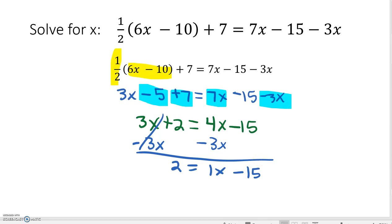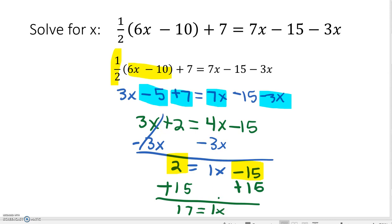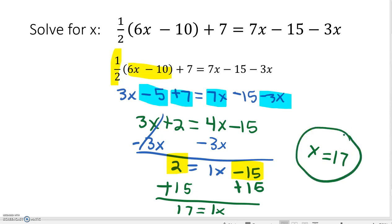Now I need to combine my two constants – 2 and negative 15. If I move the 2 to the opposite side, I would have nothing left on the left-hand side, so I need to add 15 to both sides. This leaves us with 17 is equal to 1X. Our last step would be to divide by 1, but since 1 will not change the answer, we are left with X is equal to 17. This means our equation has one real solution.